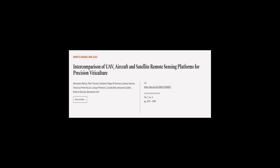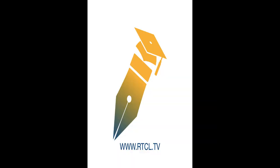This article was authored by Alessandro Matisse, Piero Toscano, Salvatore Filippo Di Gennaro, and others. WeAreArticle.tv, links in the description below.